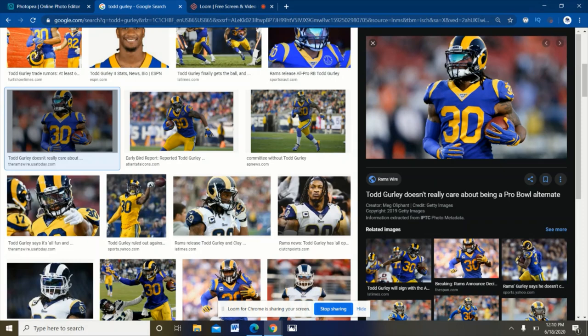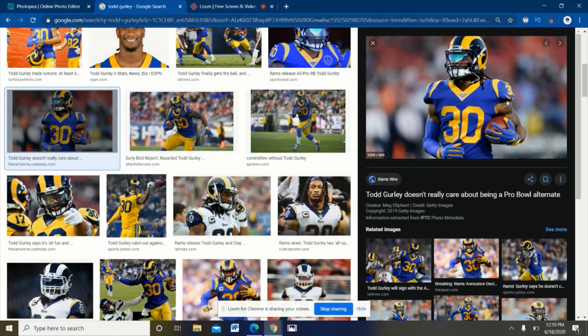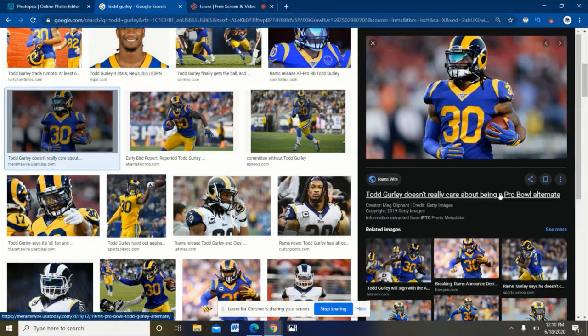So the first thing you're gonna want to do is look up any football team's uniforms that you want to change around a bit in a Google search bar. When you find the image you like, just right click it and hit copy image.